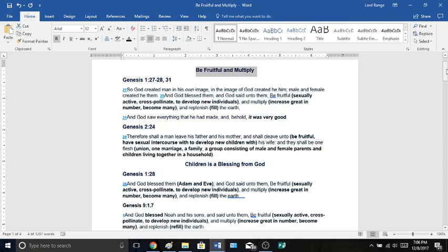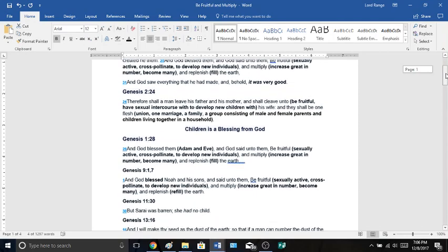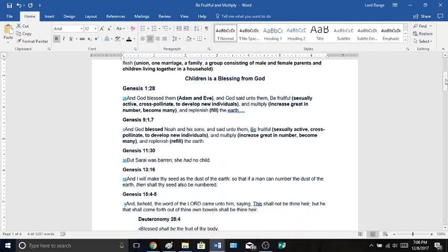Children is a blessing from God. Having children is not a sin. Children are a blessing from God. And we are going to prove this with scripture. Genesis 1:28 again, And God blessed Adam and Eve. And God said unto them, Be fruitful and multiply. God blessed them and told them to be fruitful and multiply.